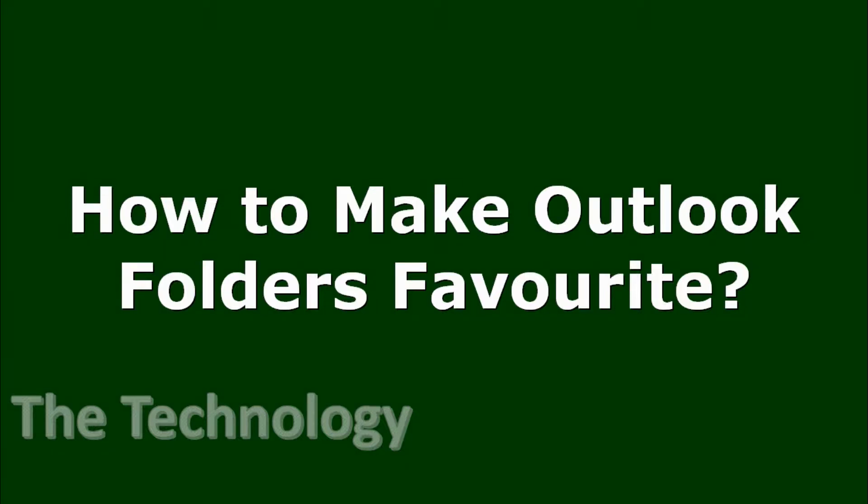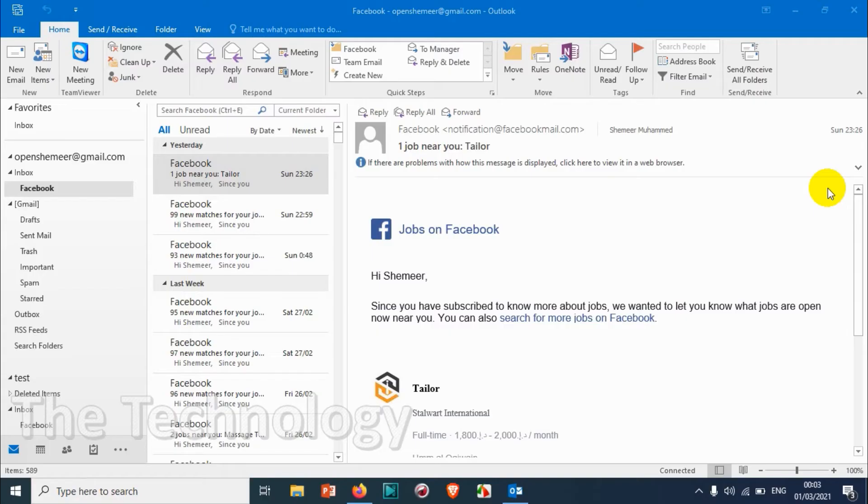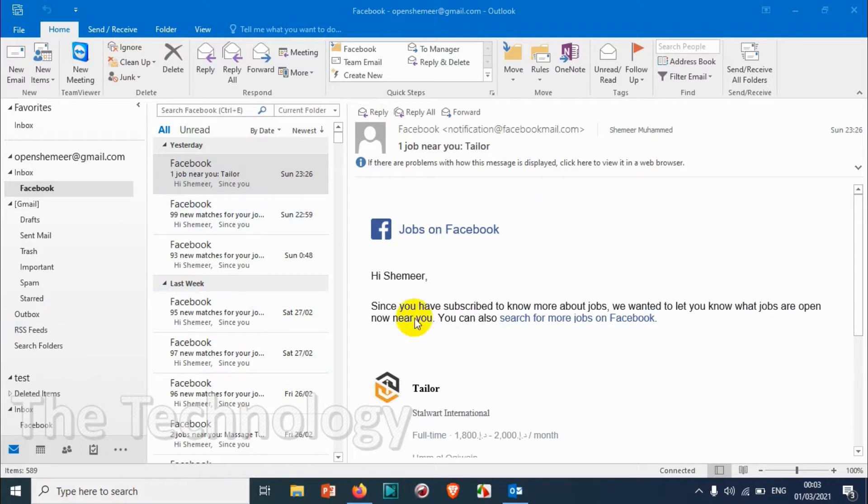Hello everyone, welcome back to my YouTube channel. Today in this video I'm showing how to make Outlook folders as favorites. You can choose the Outlook folders to appear in the favorites so that you can easily access them.